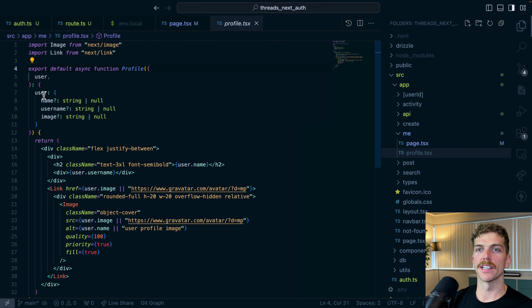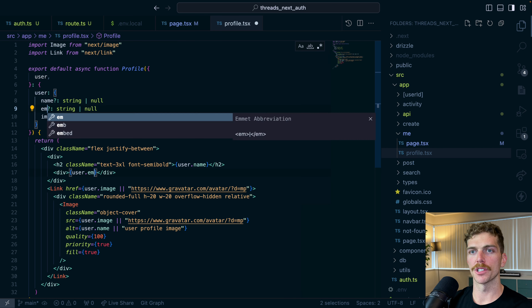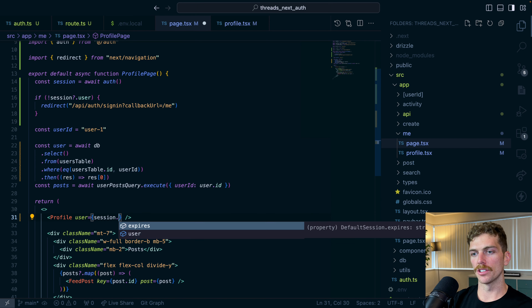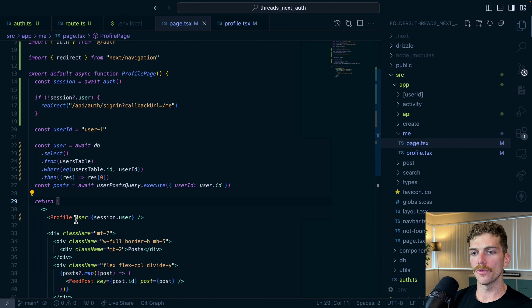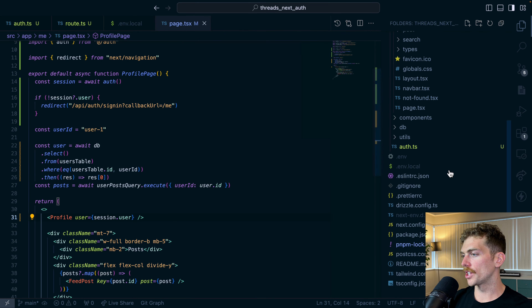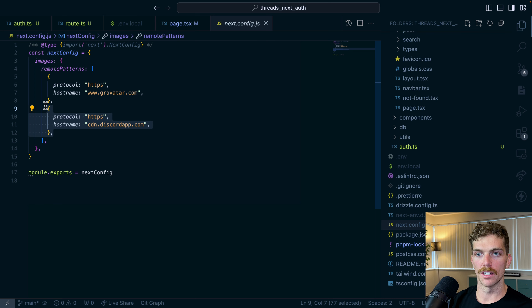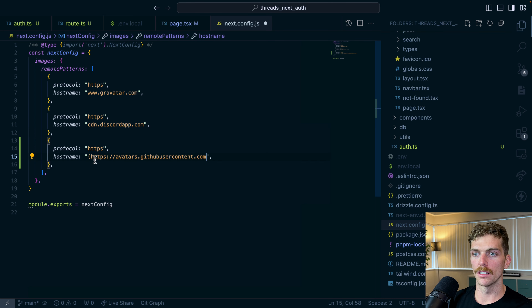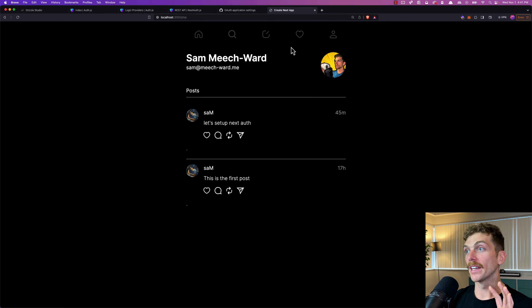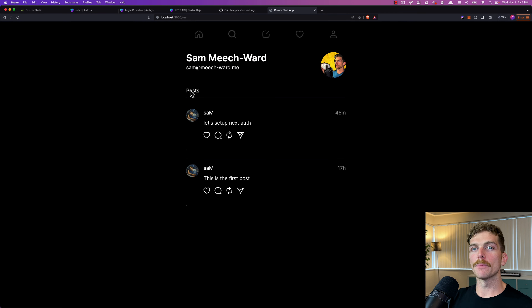I'll uncomment everything I had before since I already had this profile view set up. The profile component expects a user with a name, username, and image, so I'll modify it to work with the new user object — changing username to email — and pass in the session.user object. I'm getting an invalid source prop error because I haven't allowed my application to display images from GitHub. In my next.config, I'll add GitHub as one of the trusted image sites, and now my GitHub user profile information displays correctly.